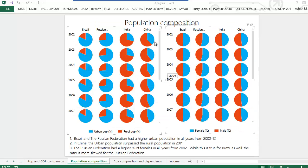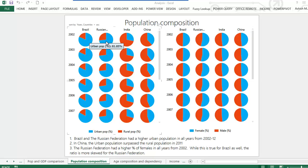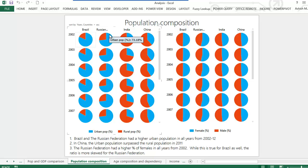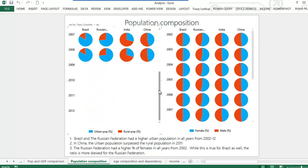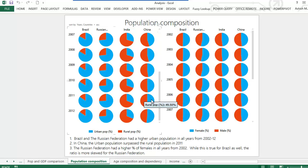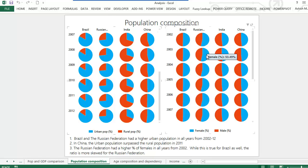On this slide you can see the population composition of the four countries from 2002 till 2012. The miniature pie charts on the left hand side show the urban-rural split, whereas the ones on the right hand side show the gender split. Brazil and Russia both had a higher proportion of urban population than rural population. Also, while China in the initial years had a higher proportion of rural than urban population, in 2011 China had a higher proportion of urban than rural. Brazil and Russia both had a higher proportion of females than males in their population base, though the effect is far more pronounced in the case of Russia.